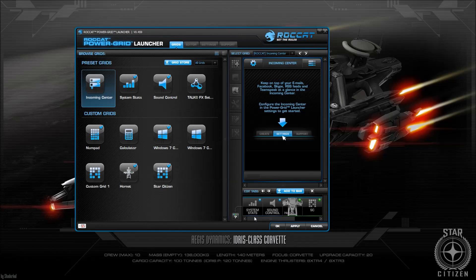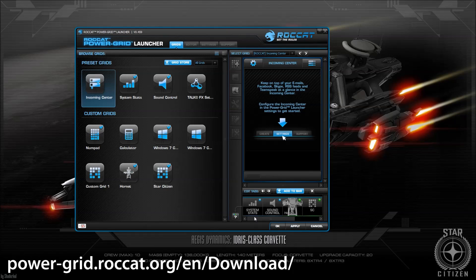Check those out, guys. I'll put all the links of how to get Power Grid and all the different custom settings in the description below. The only issue — and it's not really an issue — is that you do have to sign up for the Roccat website, so you do need an account on there. But you don't need to spend any money on there or anything like that. You do have to own an account though.